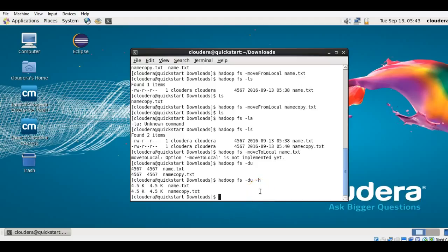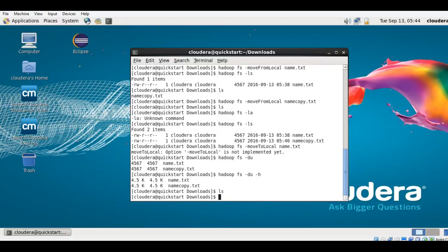In the previous lectures we have seen how we can copy files between the local system and Hadoop and vice versa. In this section we will see how we can move a file. Let's first check if any local file is present in our Downloads folder — there is not.